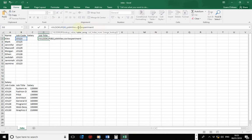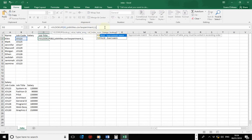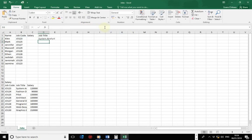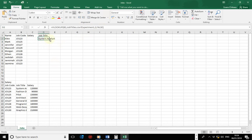If the named range is in the same worksheet, you just call it as is. But if it's in a separate file, you include the filename followed by the named range. Then specify column index 2, and return false for an exact match. Notice we retrieved 'system analyst' from a different file using a named range. You can replicate this formula by double-clicking to fill down.